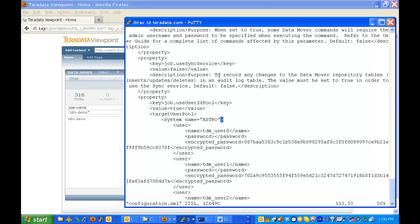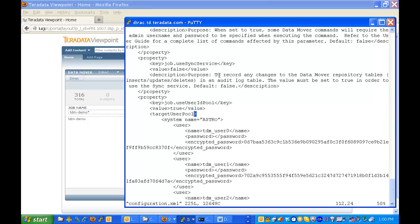And now it's already at this point where the user pool has been set up. You'll see it starts with the property of job.useUserIdPool. So that's the name of the property. It's set for true. And then under this we actually have a sub-key for target user pool. And this is where you define the systems and the users on those systems that will be part of the user pool.